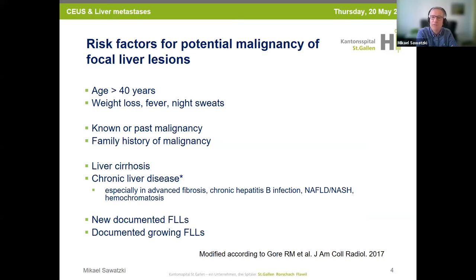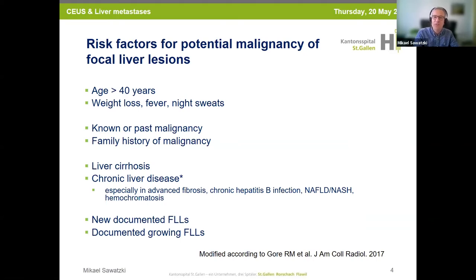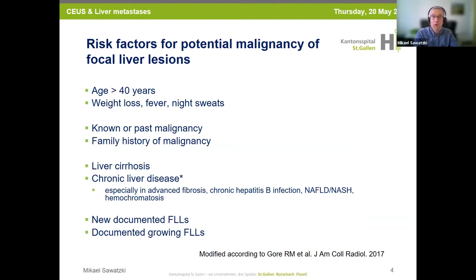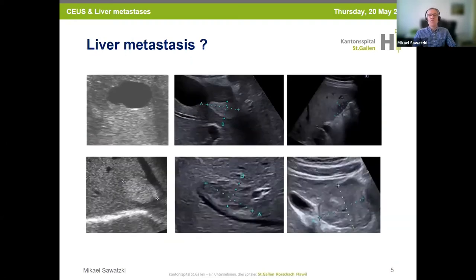Risk factors include age, weight loss, fever, night sweats, known or past malignancy, family history of malignancy, and of course liver cirrhosis. Also patients with chronic liver disease without cirrhosis are at higher risk, particularly those with chronic hepatitis B infection, metabolic-associated focal liver disease, and hemochromatosis. New or fast-growing documented focal liver lesions are also risk factors.